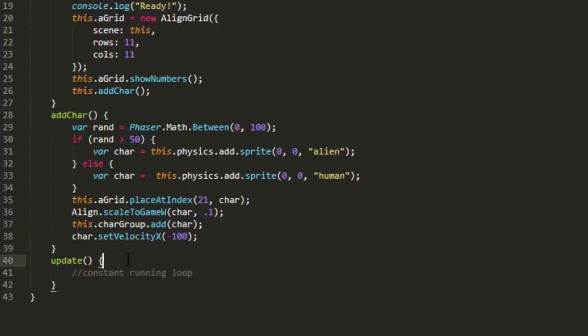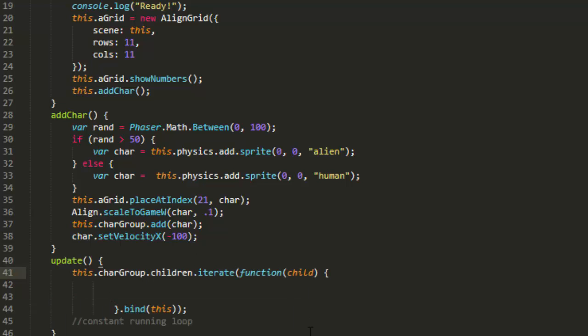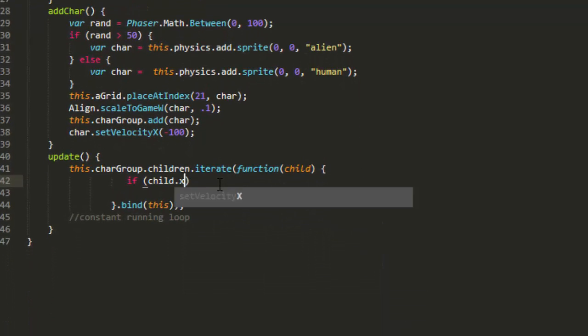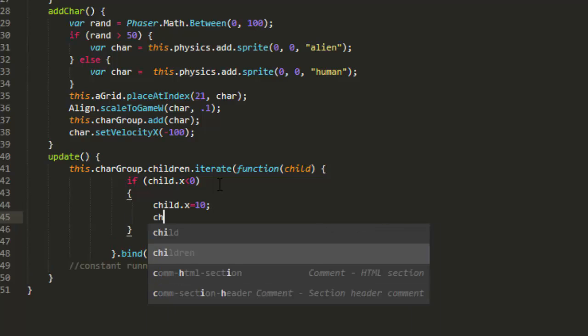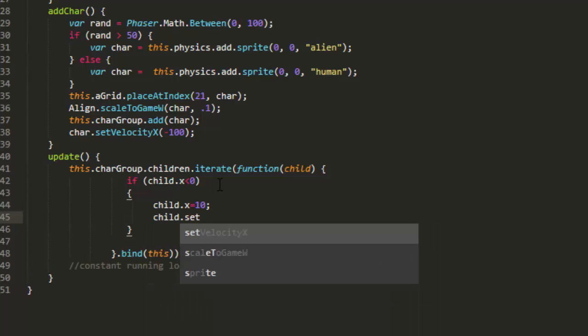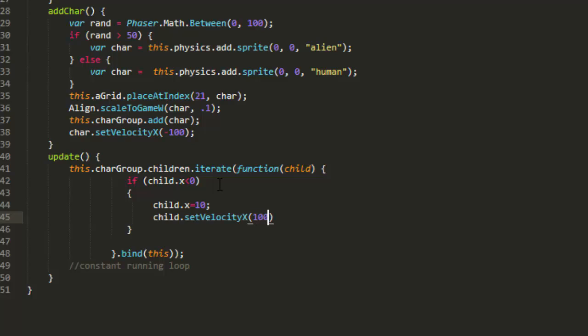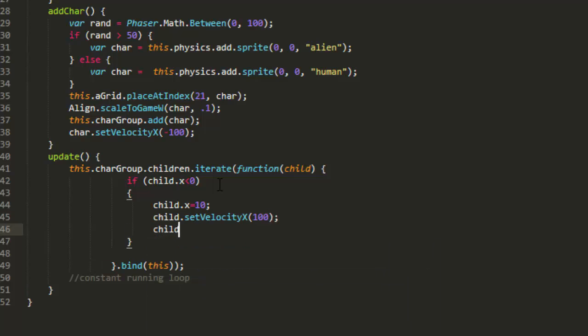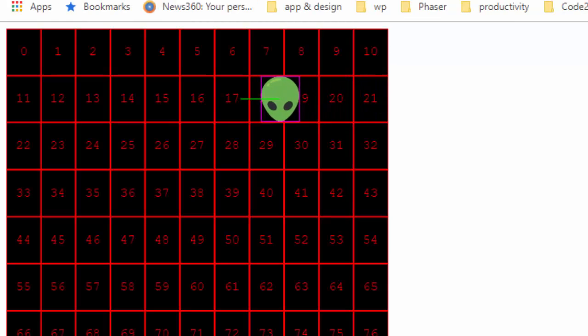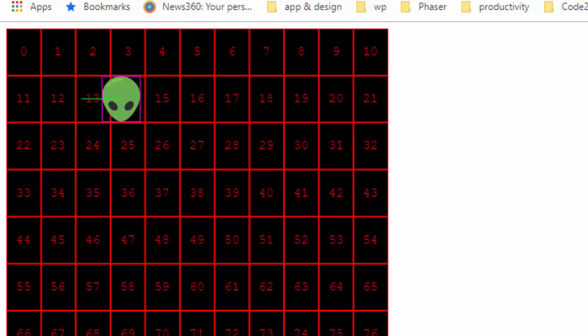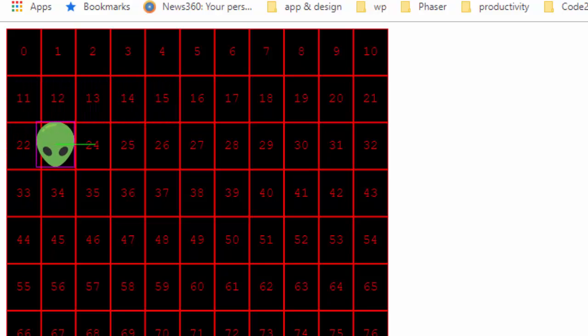Next, in the update loop, I can iterate through all the children in that group. This char group children iterate function child. And if child x is less than zero, then we can say child x equals 10. And the reason I'm going ahead and doing that is so it won't keep hitting this loop. And then child set velocity x 100. Because even though I set the velocity to go to the right, it might take a few times through the update loop and it would be hitting this again and again. Because we're also going to say child y plus equals child display height. And if we didn't put in that child x equals 10, it would just keep falling down.